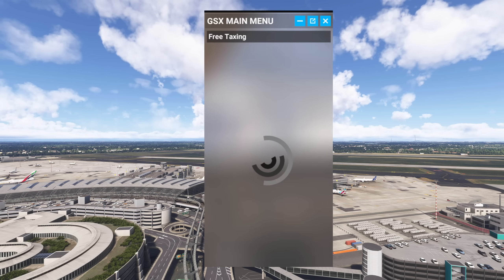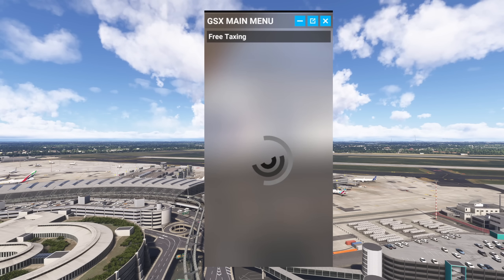What's interesting to mention here as well is that whenever I flew the Phoenix Airbus it basically interacted normally with GSX, so it wasn't the entire GSX program — it was more specifically the menu that failed to load.